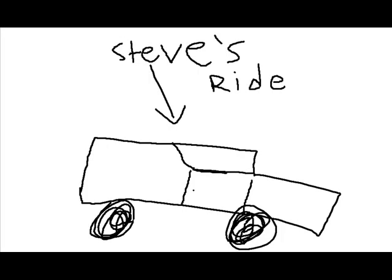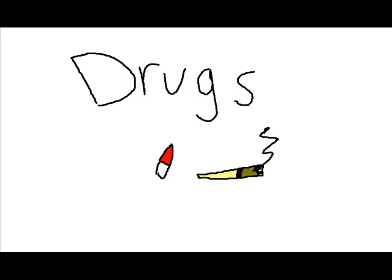This is Steve, and this is Steve's ride. Steve's about to go driving through the lessons of life.